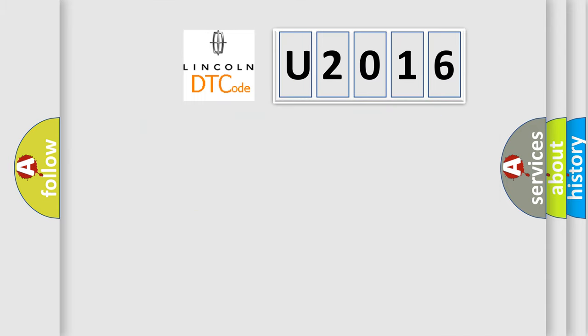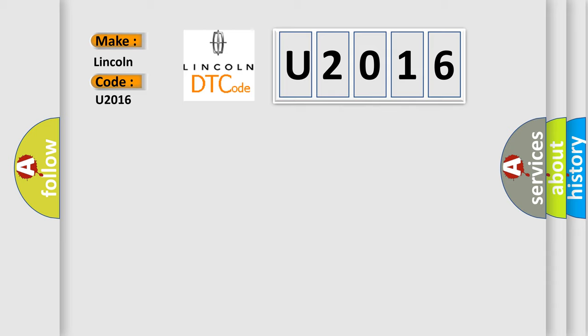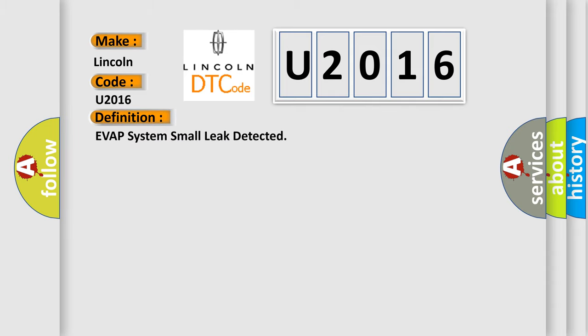So, what does the diagnostic trouble code U2016 interpret specifically for Lincoln car manufacturers? The basic definition is EVAP system small leak detected.